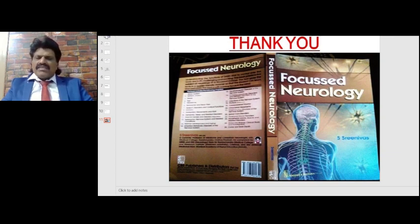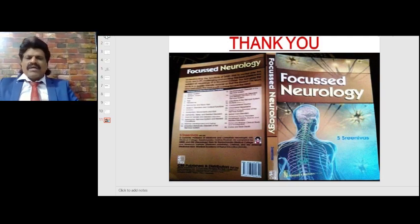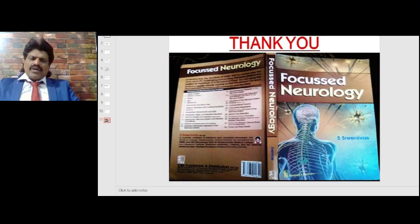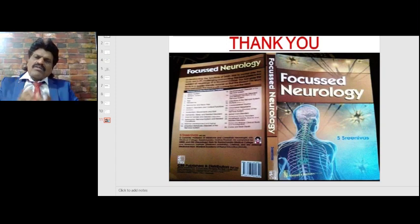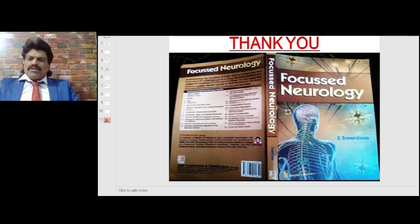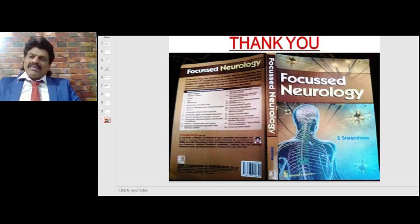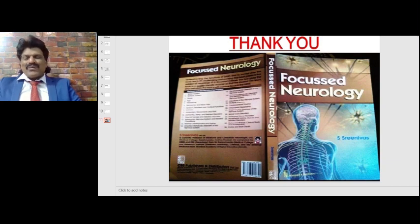I hope you have enjoyed listening to my concepts on disconnection syndrome. If you have any suggestions or comments, you can post on my YouTube channel or email me at sriklpm@gmail.com. I am also the author of the book Focused Neurology, available online on Amazon, with important neurology concepts in a question-and-answer format. Please like and subscribe to my YouTube channel Dr. Srinivas Medical Concepts. Thank you, bye.